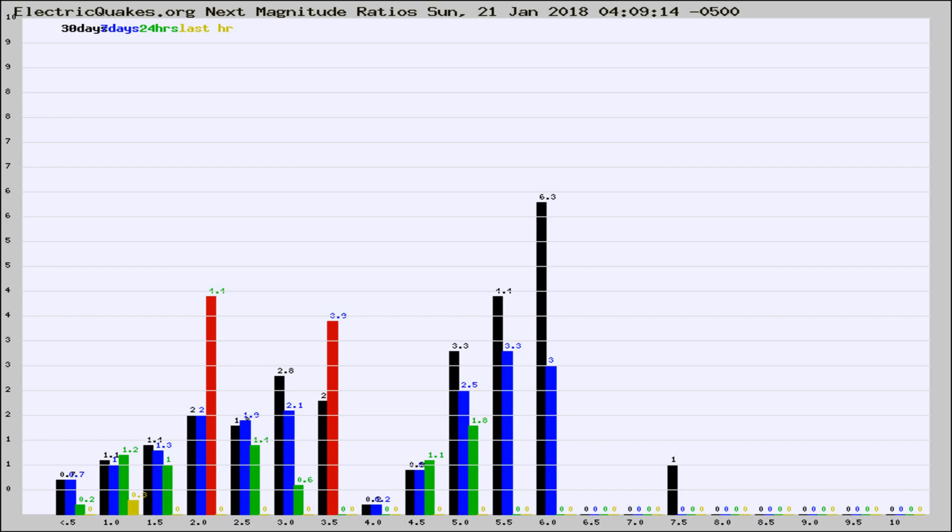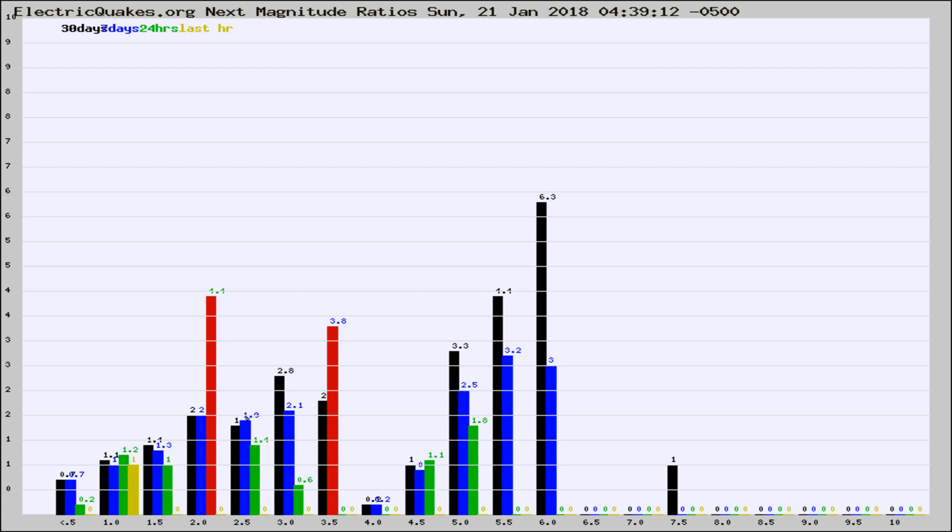Now you're seeing the next magnitude ratios, which is a graph of the ratio of, say, magnitude 2 to the number of magnitude 3s, which should stay consistent for any given area. If it changes between the last 30 days, 7 days, 24 hours, and last hour, it may indicate something unusual happening in that area. This is worldwide.